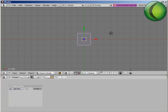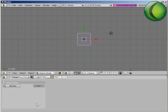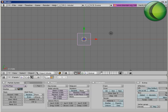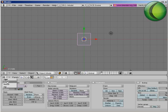So this actual particle system is brand new. It's been completely redesigned. I can add a brand new particle system, and I can give the particle system a name, so we'll call this Fur, because it's all changed. You have emitter, reactor, and hair.